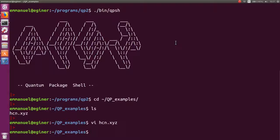In a previous video I explained how to run a Hartree-Fock calculation in detail and also what an EZFIO database is. So I will do a small recap on these aspects.